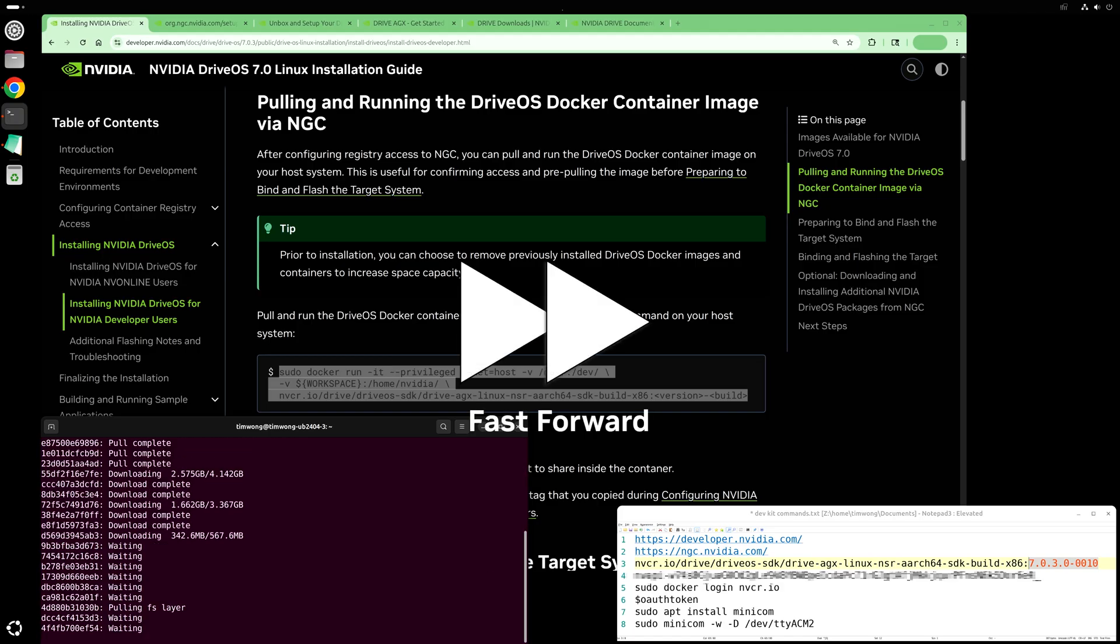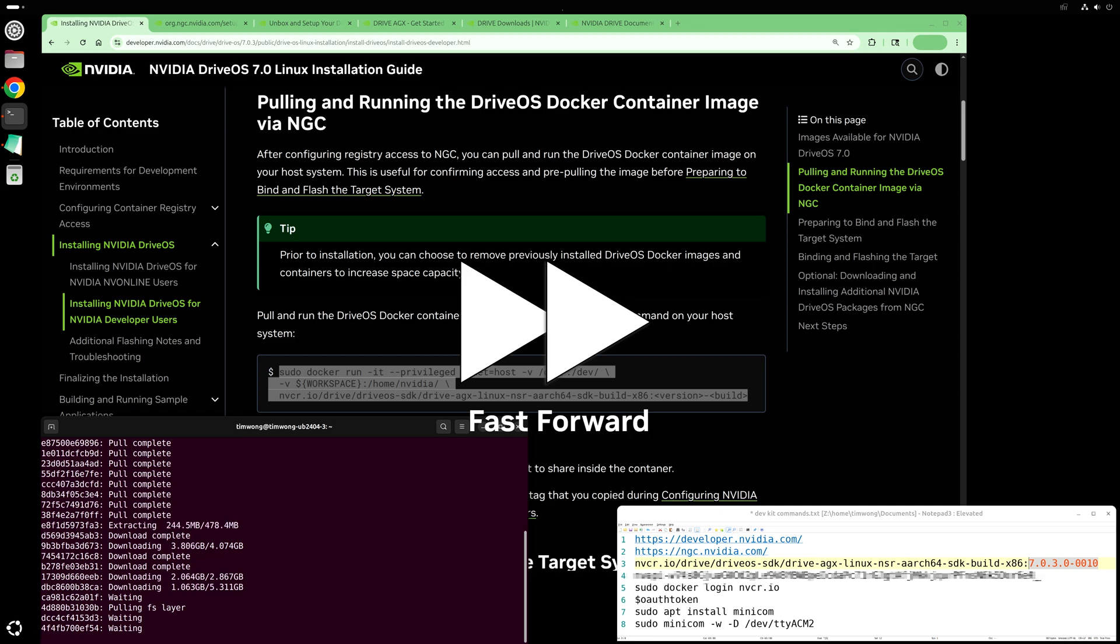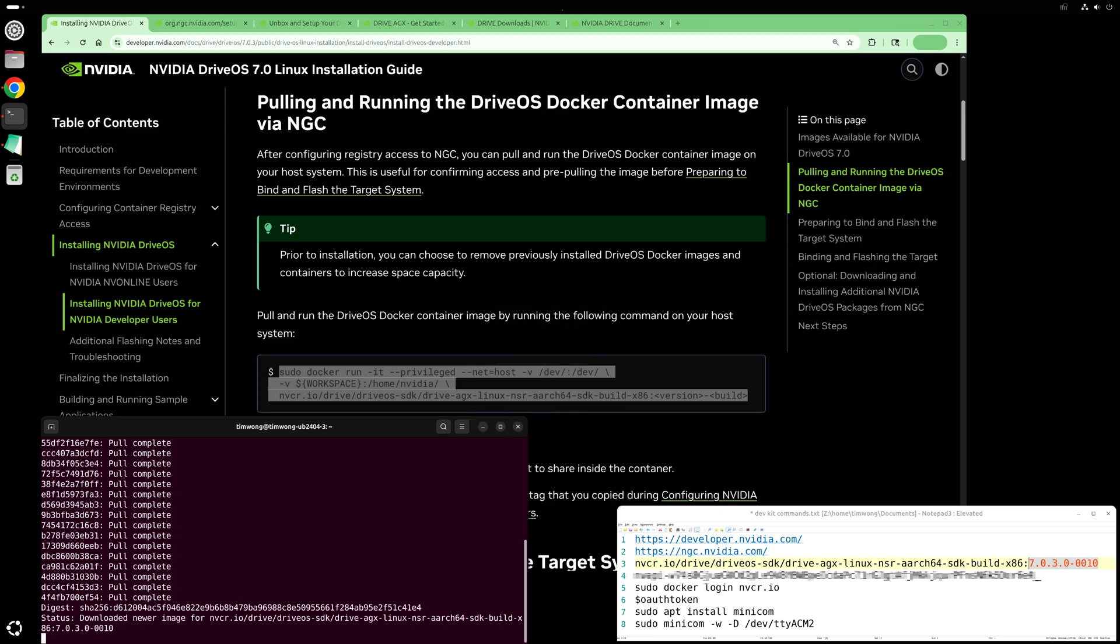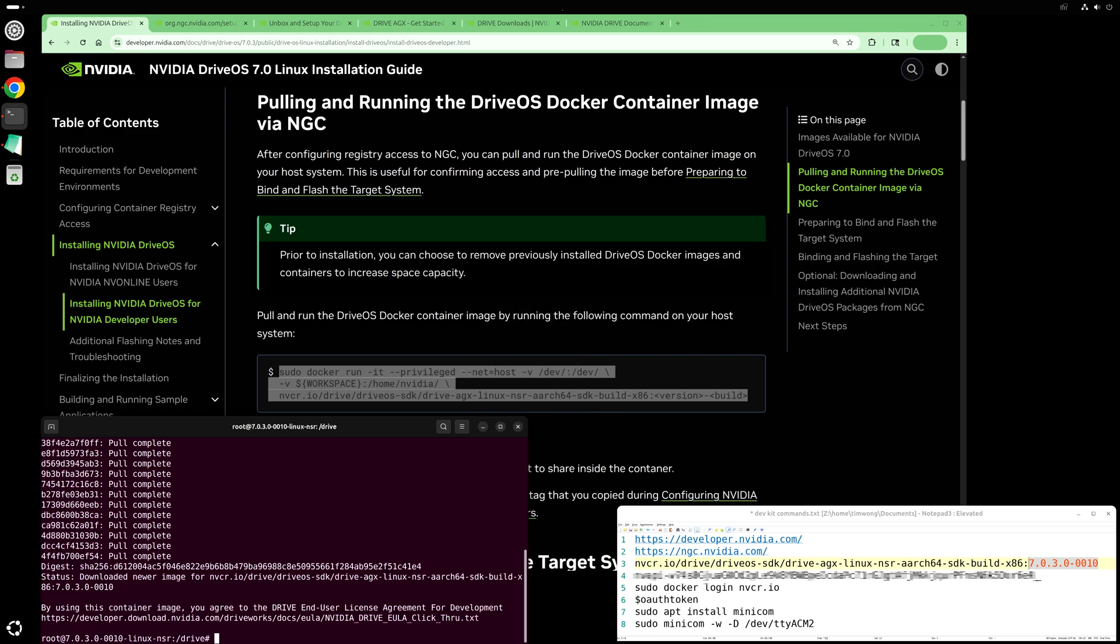This will take a few minutes to complete. Once you see the agreement language and a root prompt, the docker pull and setup is completed.